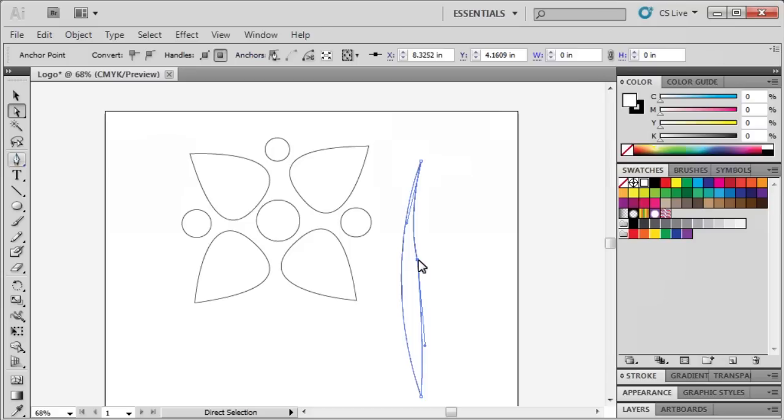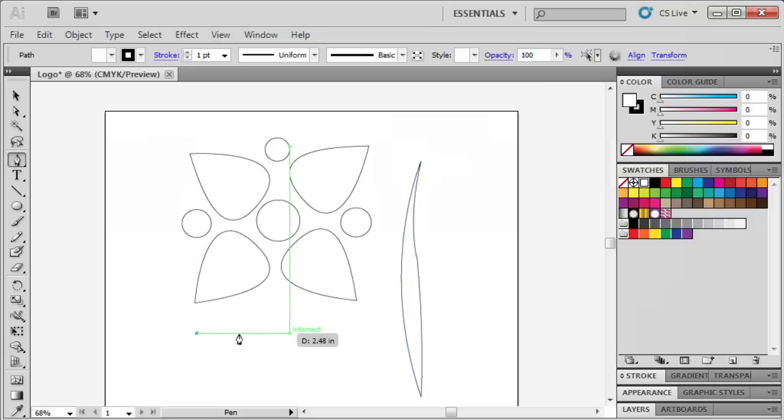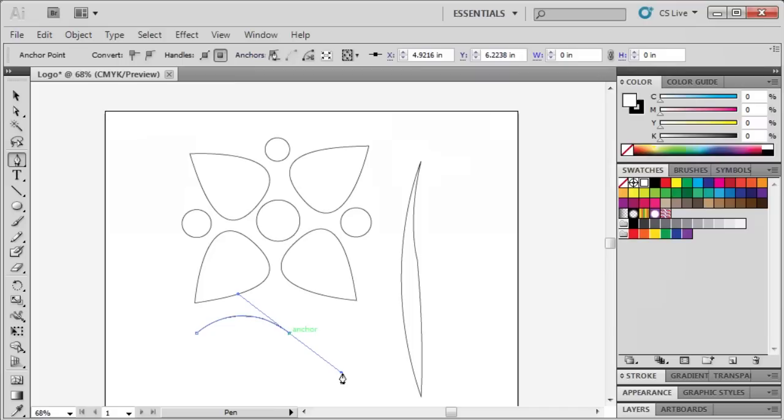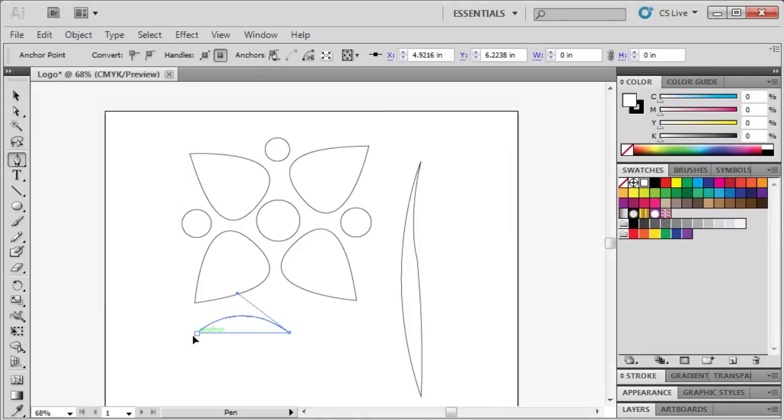We'll also be drawing a branch for the flower using the Pen tool. Click to create our first anchor point, click and drag to create our second anchor point and curve segment. Then click back on the second anchor point to delete a part of the directional handle. Then click and drag on the first anchor point to create our second curve segment.